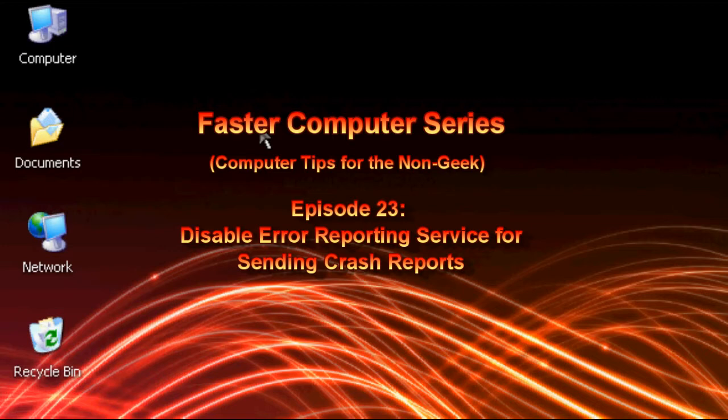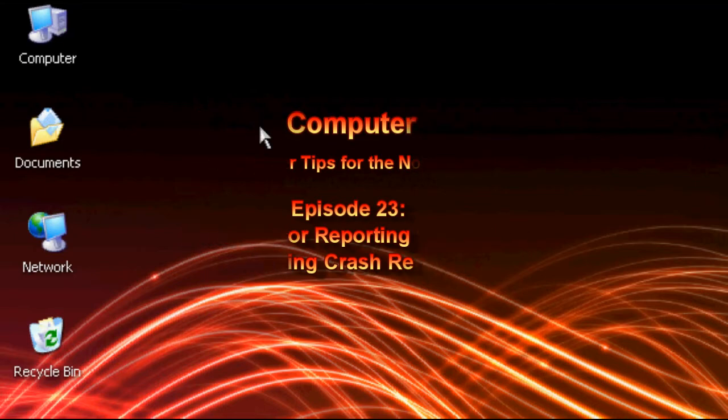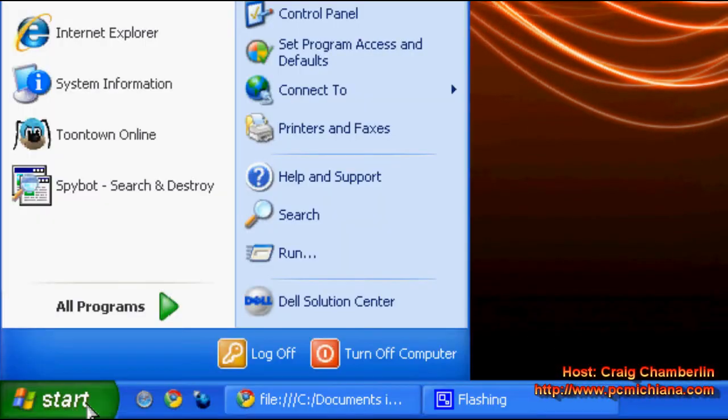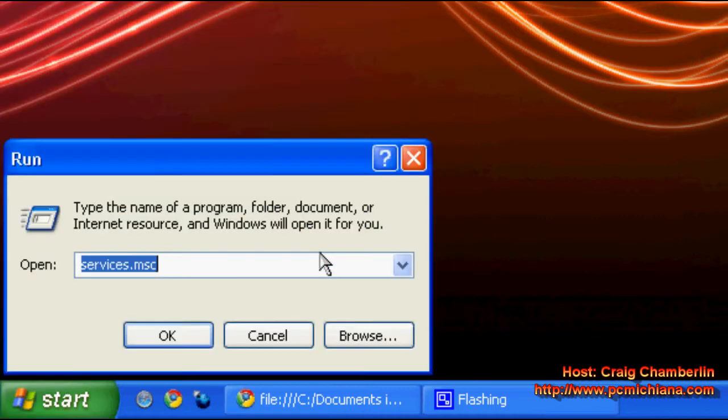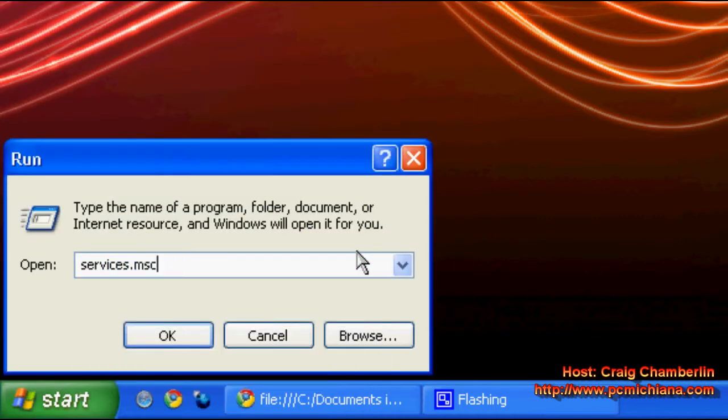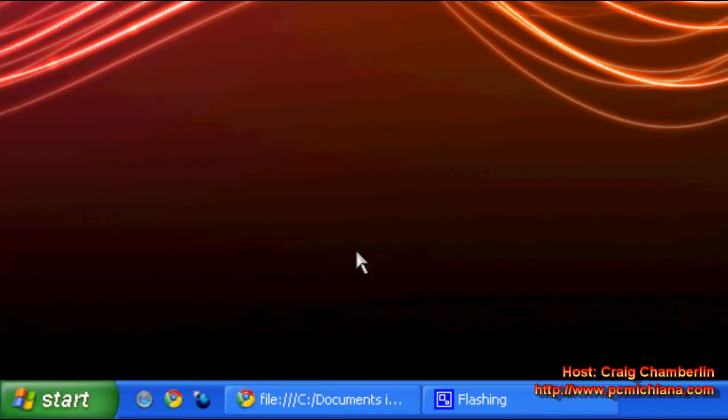Today I'm going to show you how to disable the error reporting service, which is a useless service in Windows XP. Just go ahead and scroll down to the start menu and click run. Type in services.msc, press enter.